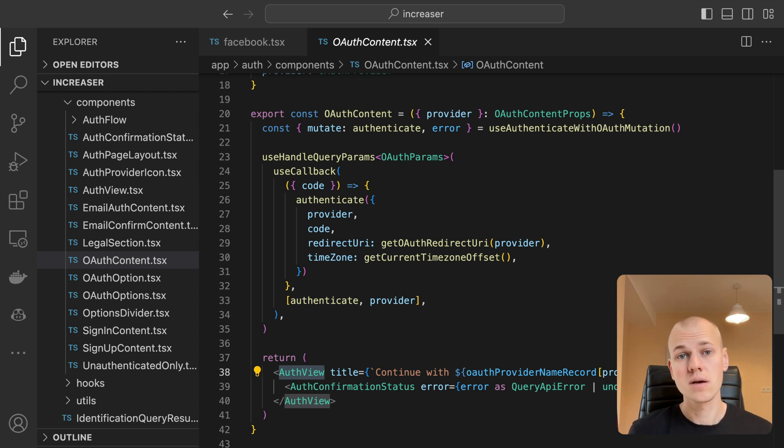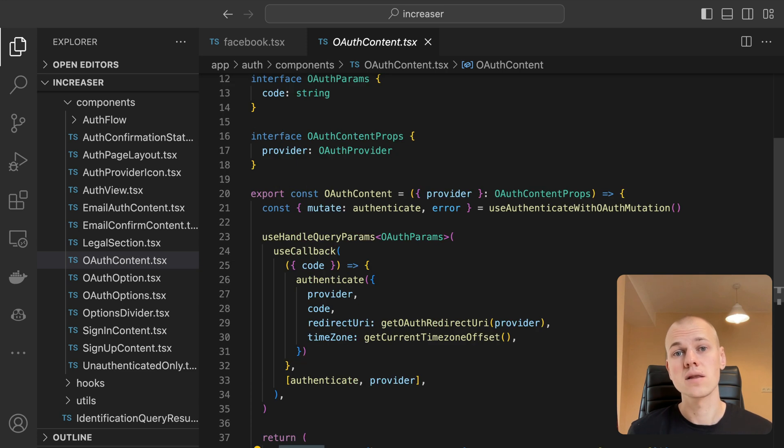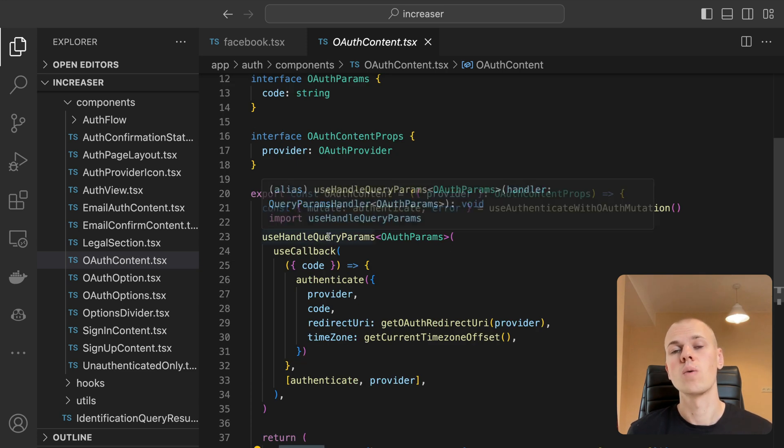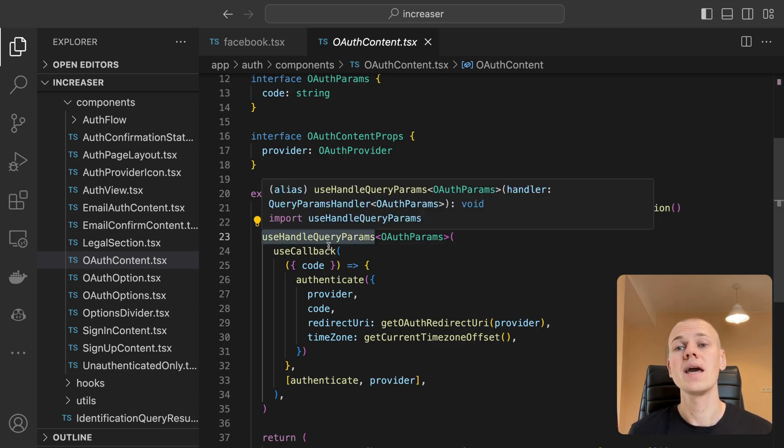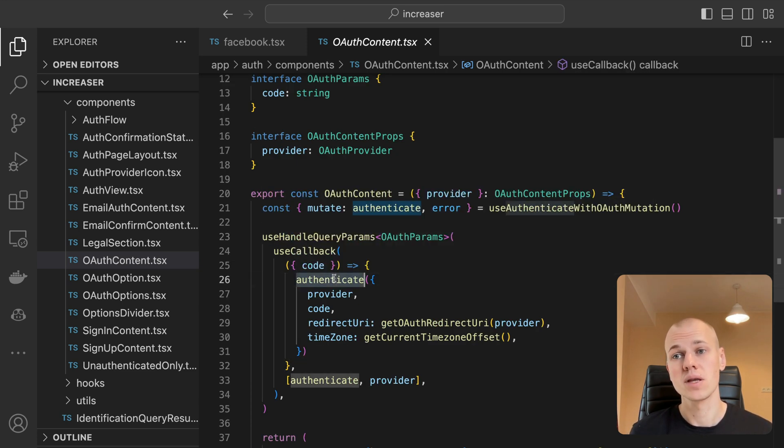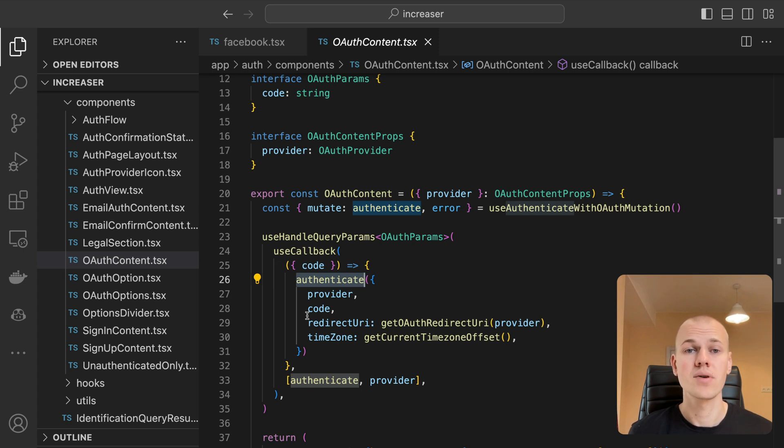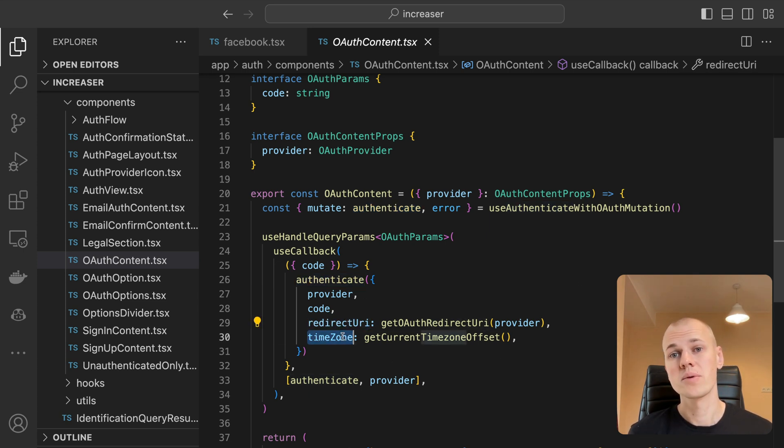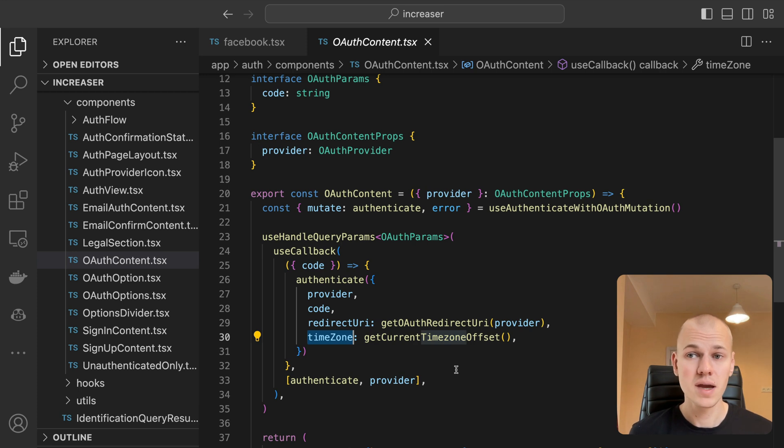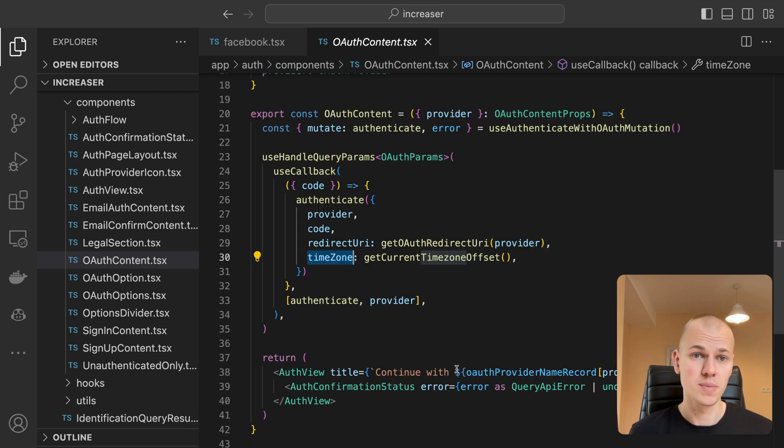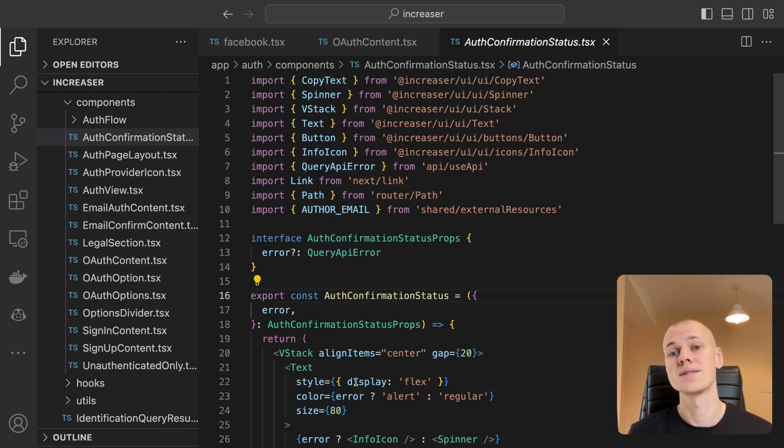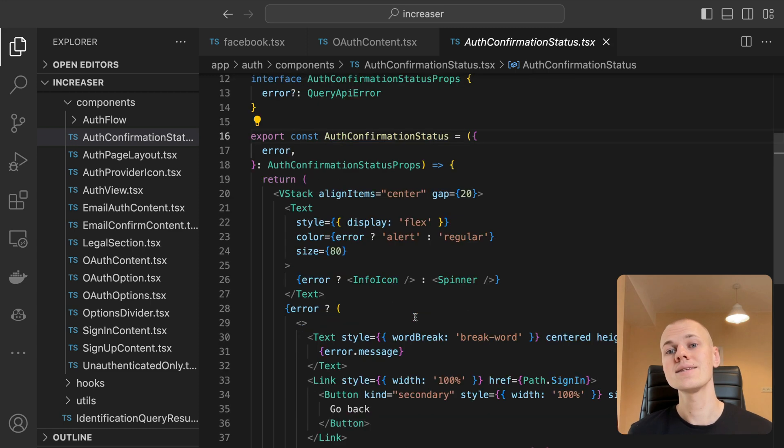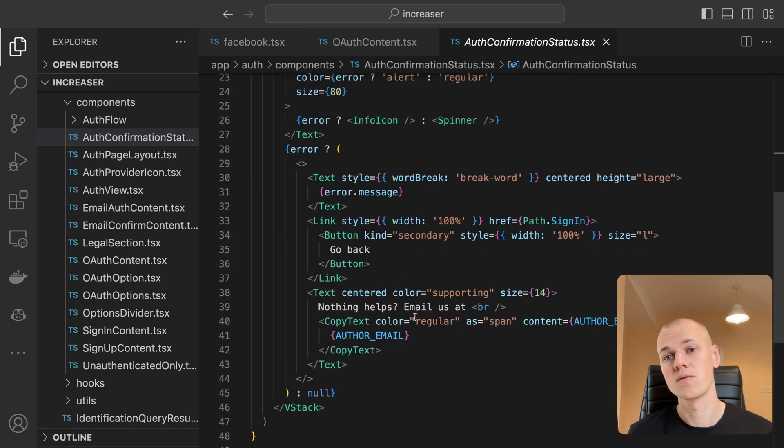The OAuth content component extracts the code from the query params and sends it to our API in combination with the provider name and redirect URI. The time zone parameter is specific to Increaser. While awaiting the API response, we display a spinner within the same container we had on the sign-in and sign-up pages for visual consistency.